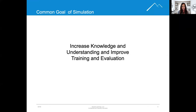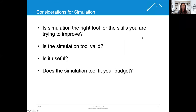Do you know which type of simulation is going to be best for your needs? There are four considerations before investing in simulation. One: is the simulation the right tool for the skills that you are trying to improve?